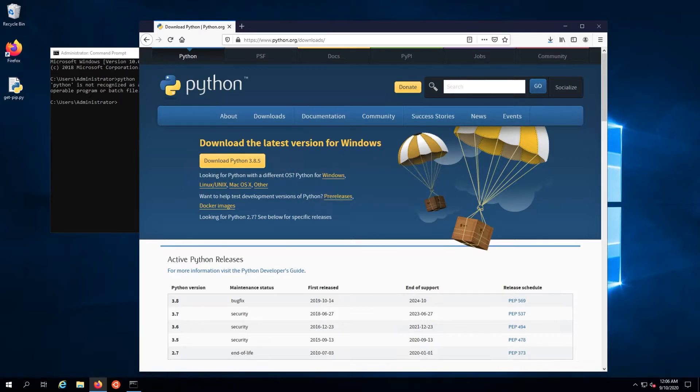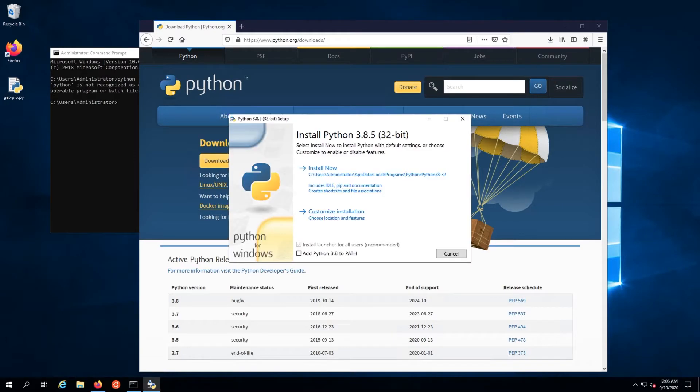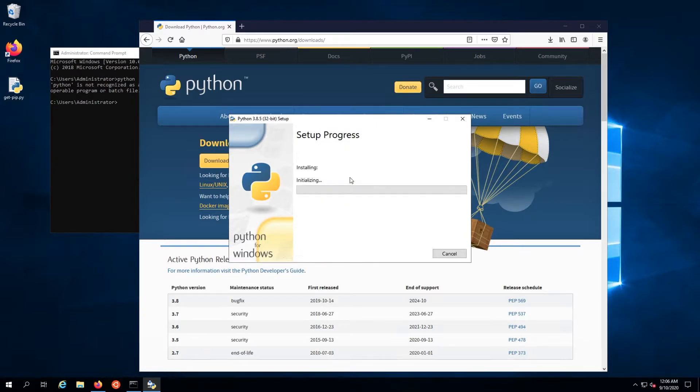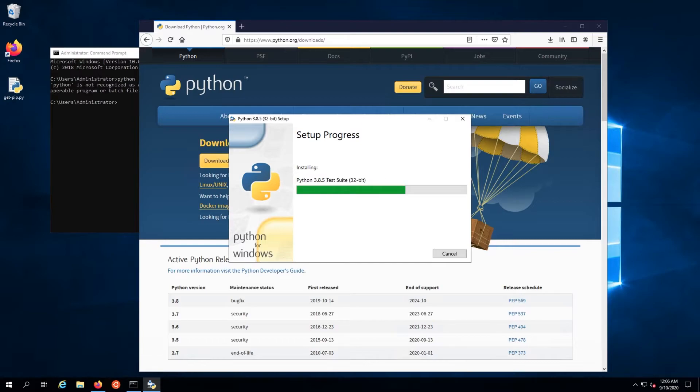Execute the file once it's downloaded and in the installer, check the box to add Python to the path variable. Then, hit the Install Now button. This will install Python and pip, the Python Package Manager.